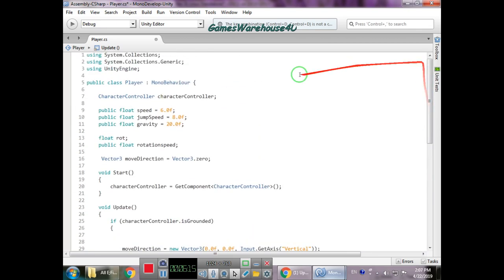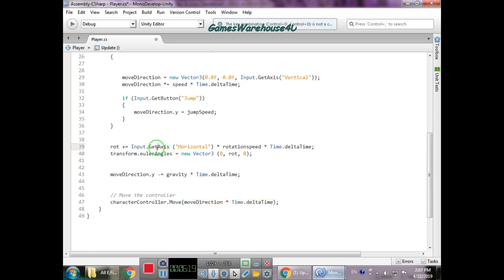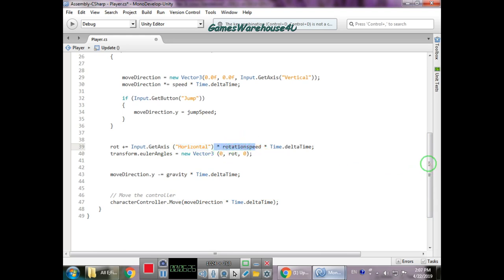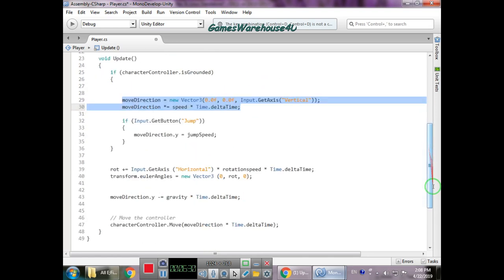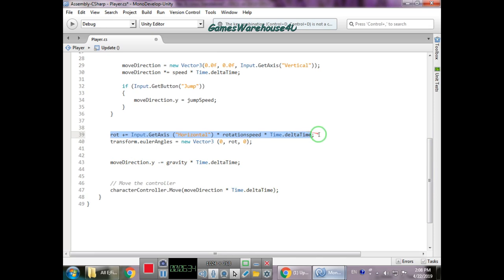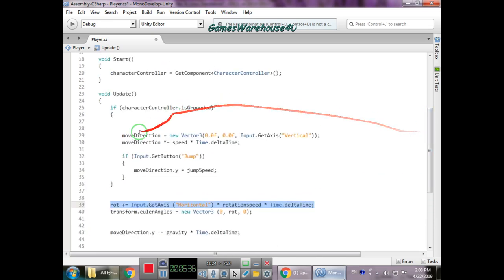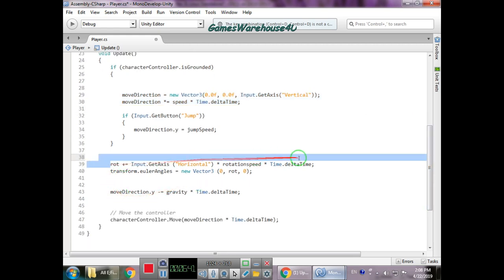For rotation: 'rotation' plus-equals Input.GetAxis('Horizontal') multiplied by rotationSpeed. The rotation variable accumulates when A or D keys are pressed. These two lines of code handle the rotation — you can also write it in one line. It's the same logic, just written across two lines versus one line.